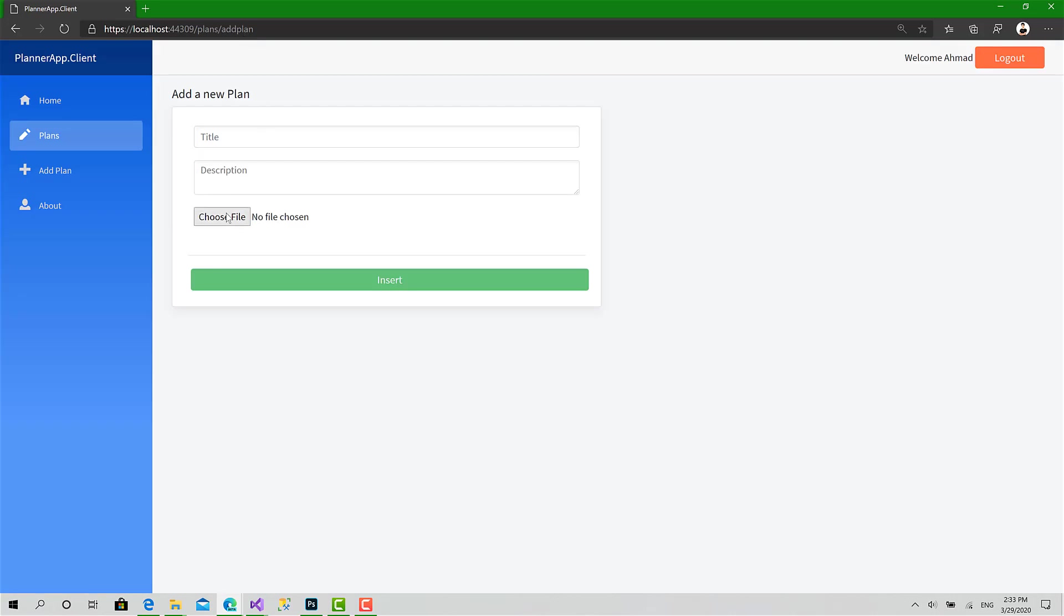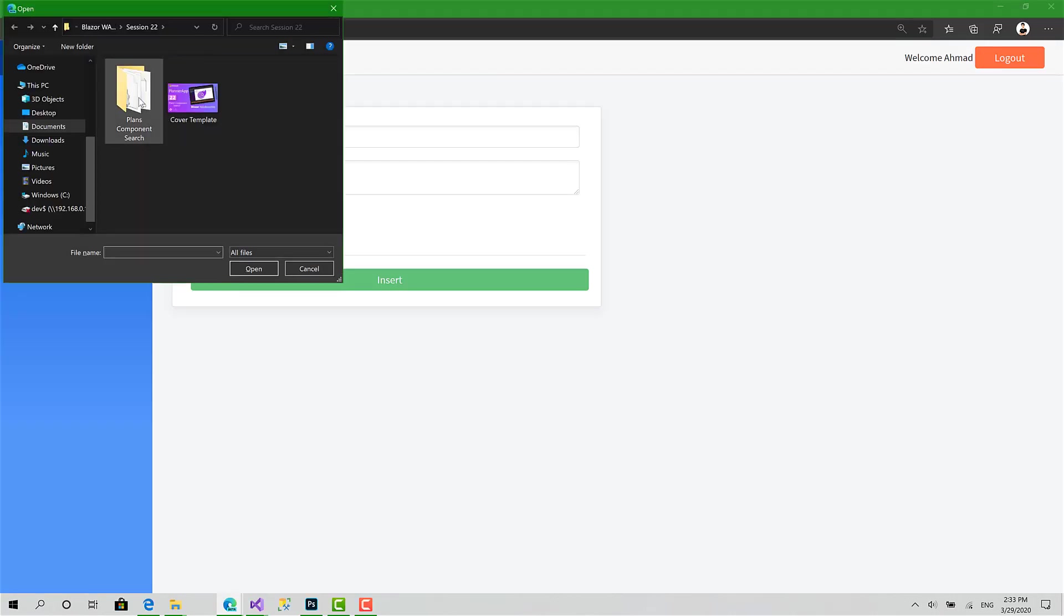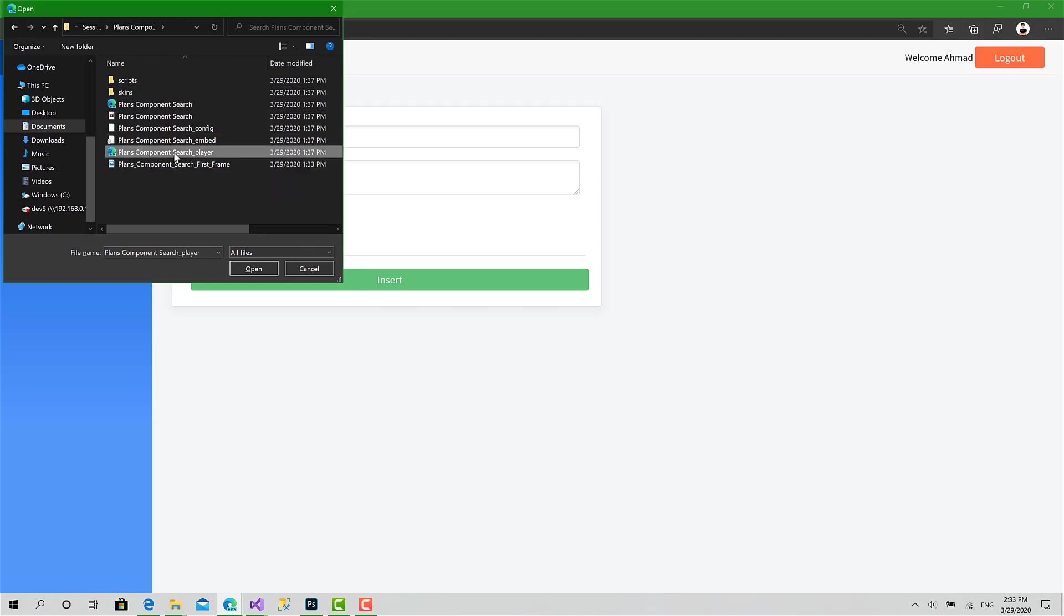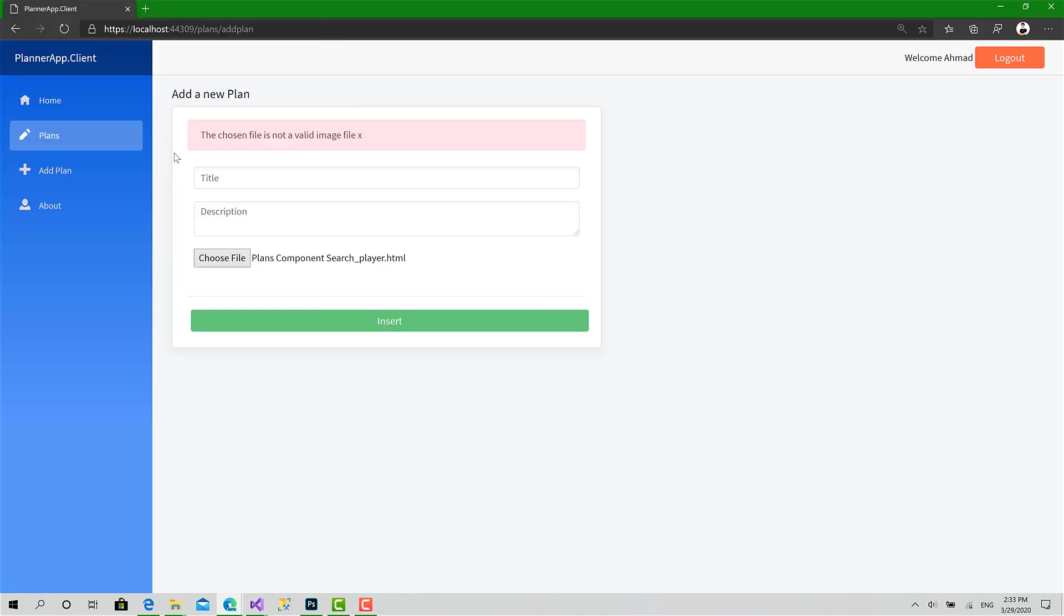Let's choose an invalid file, for example I will choose an HTML document. As you can see, the chosen file is not a valid image file.